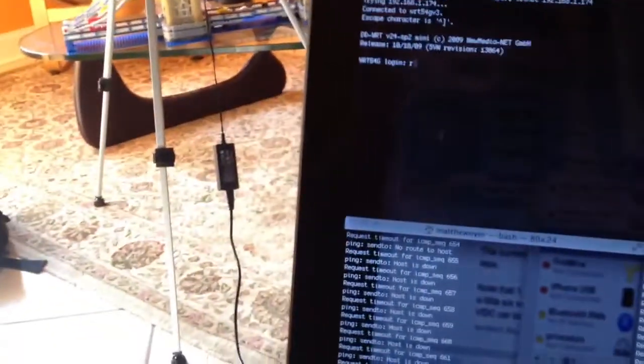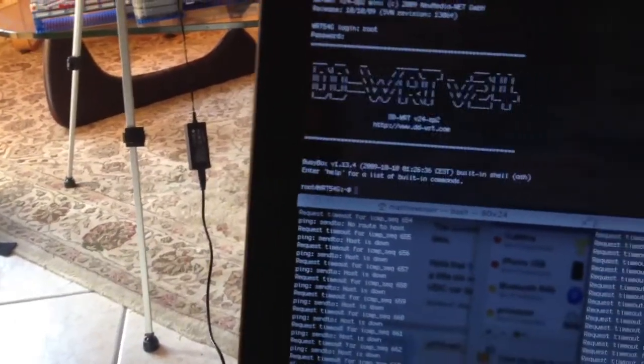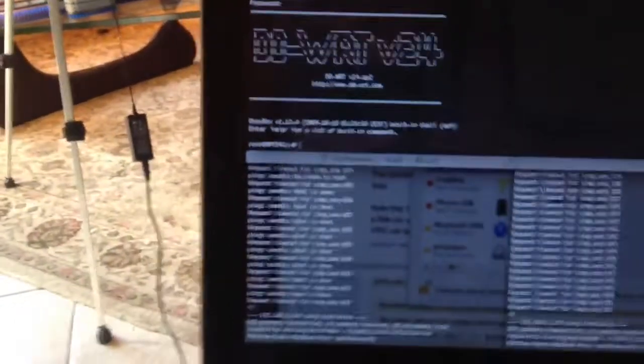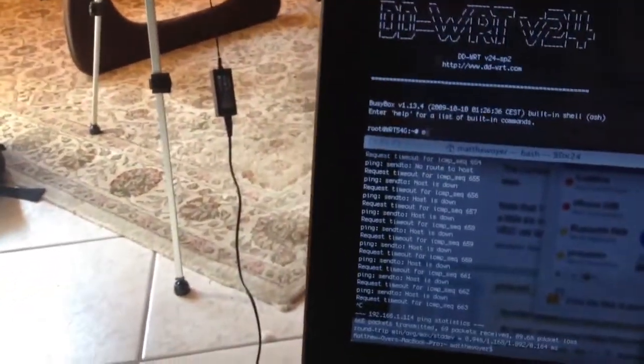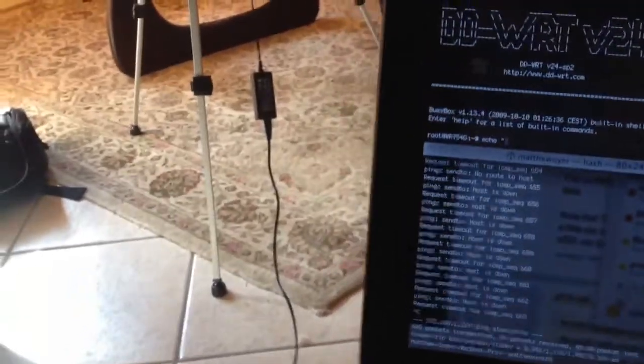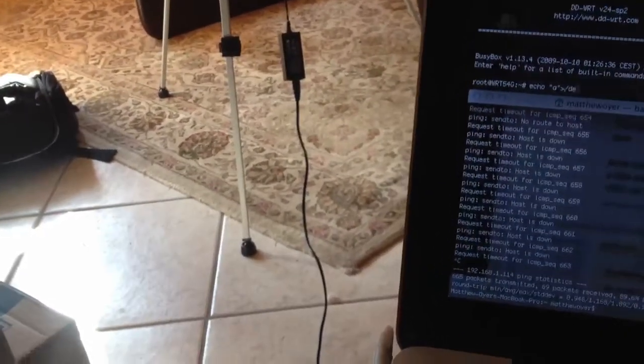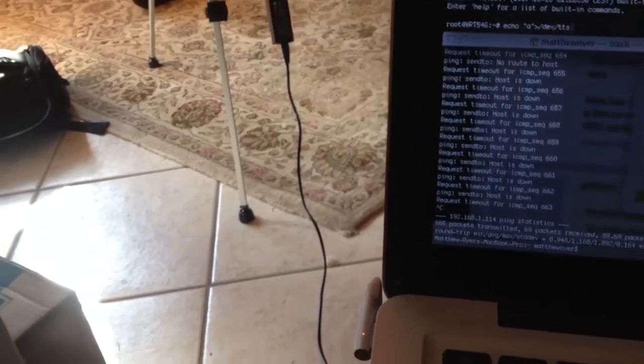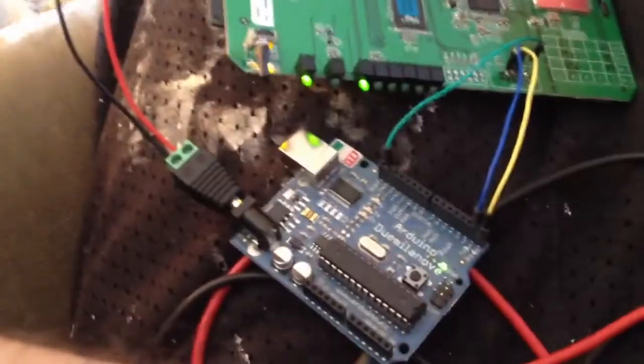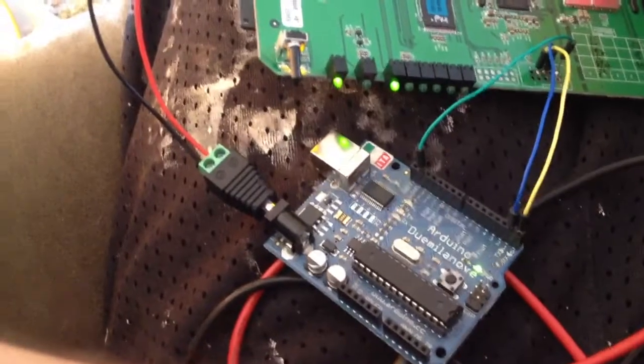So I connect, I log in. And that doesn't remember the last thing. So I'm just going to echo a single character to the serial interface. And the second I hit enter, that light should show up. Ta-da!